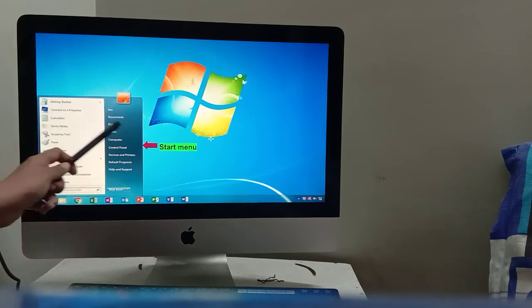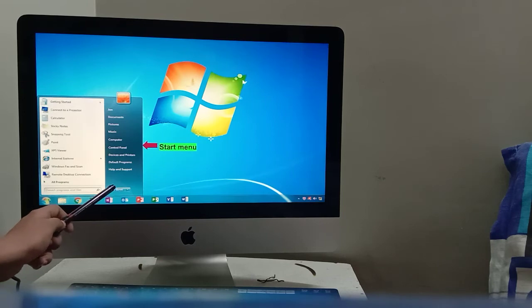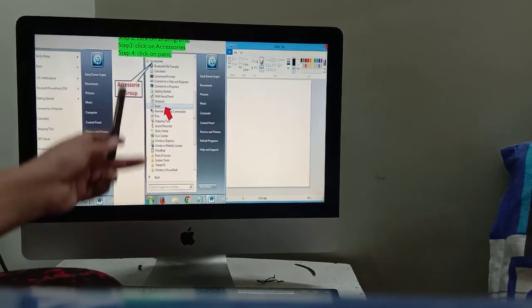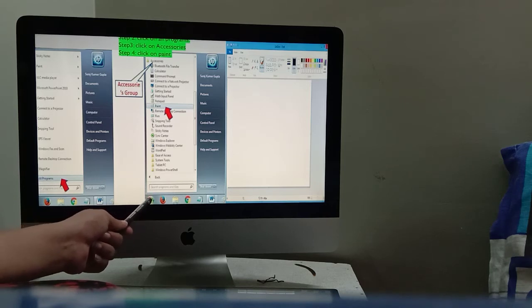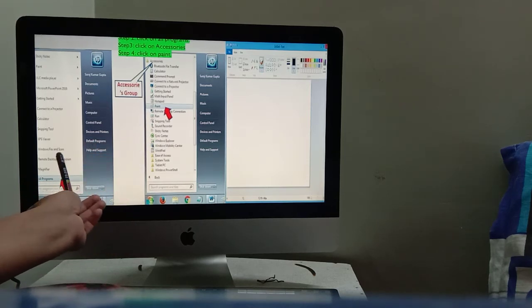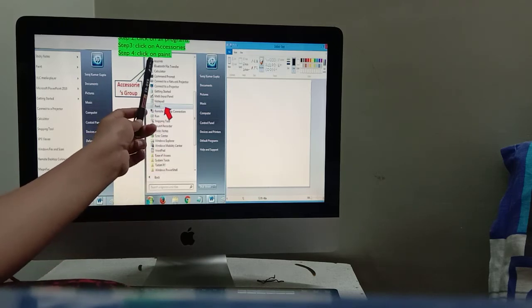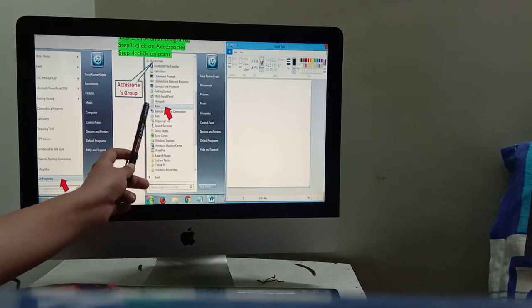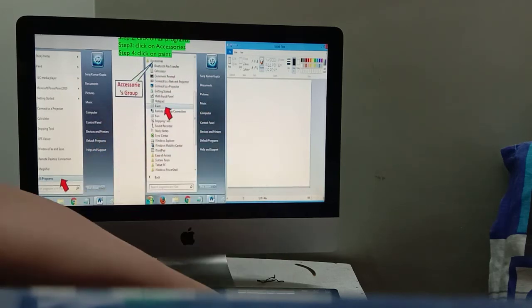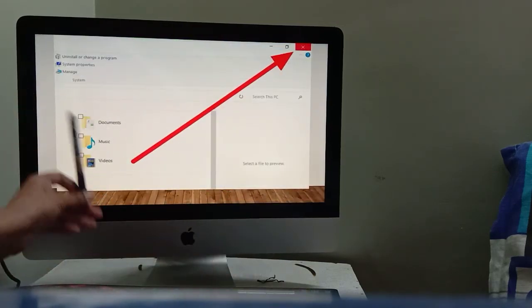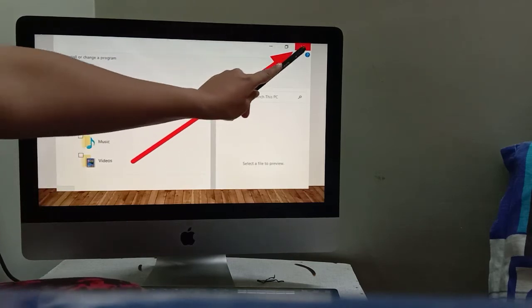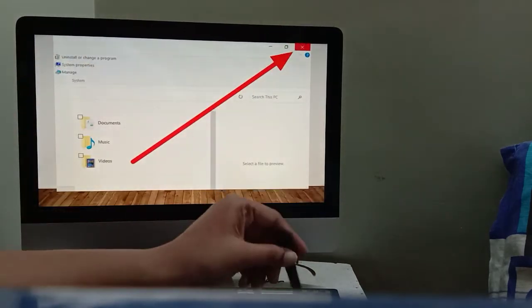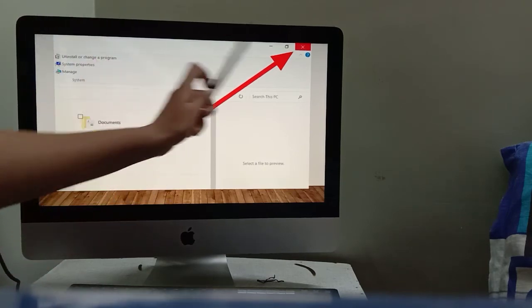The Start button contains menus, submenus, and the turn off computer command. If you want to open any program, for example MS Paint: first click on the Start button, then click on All Programs, then click on Accessories, then Paint, and the Paint application will open. Or you can directly double-click on the Paint icon. To close any application, click the X (cross) button. Before turning off your computer, make sure every application is closed.